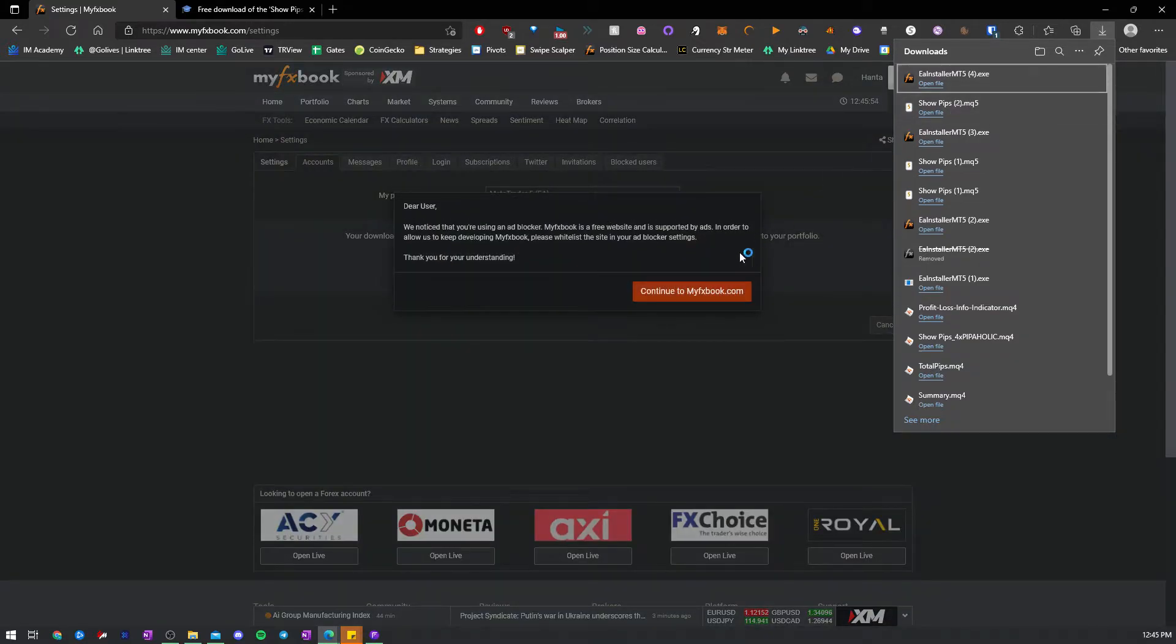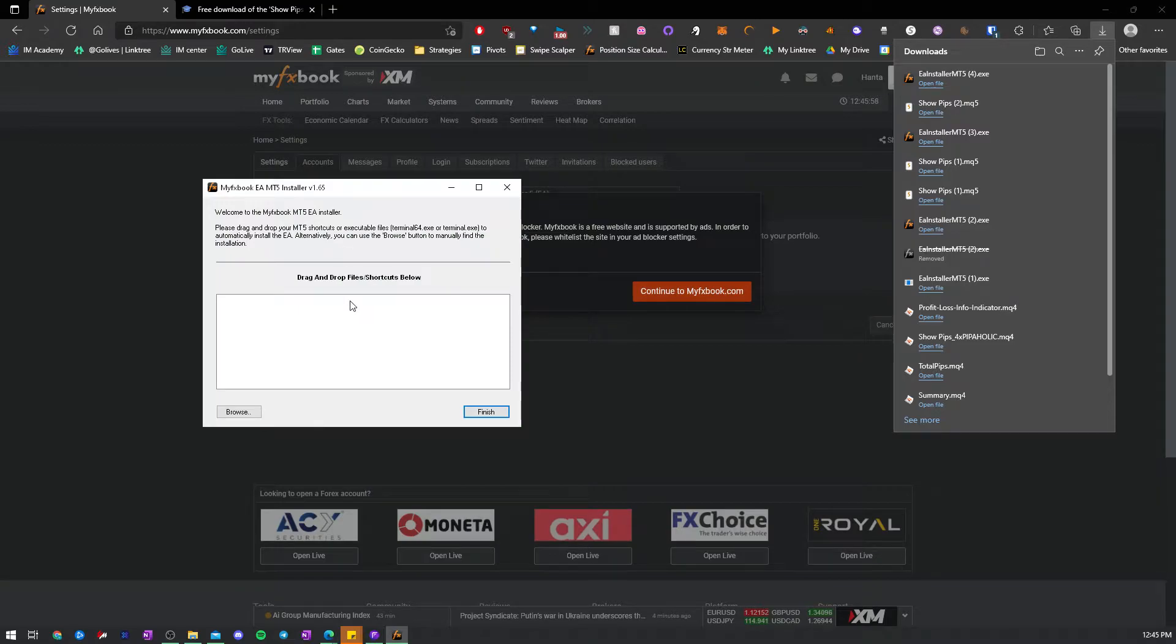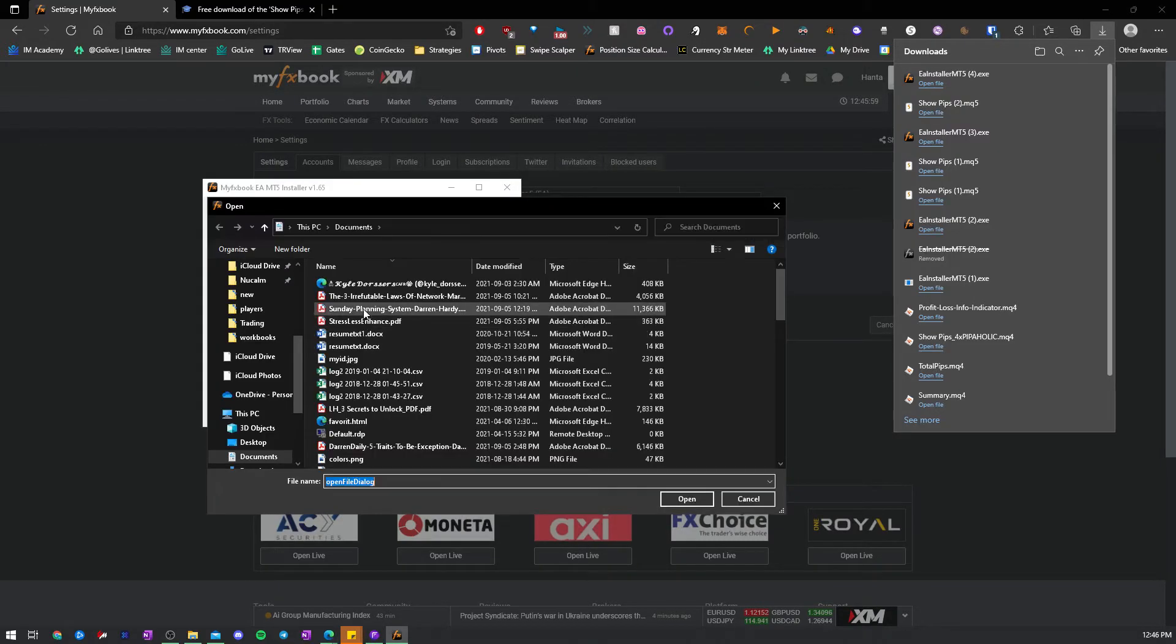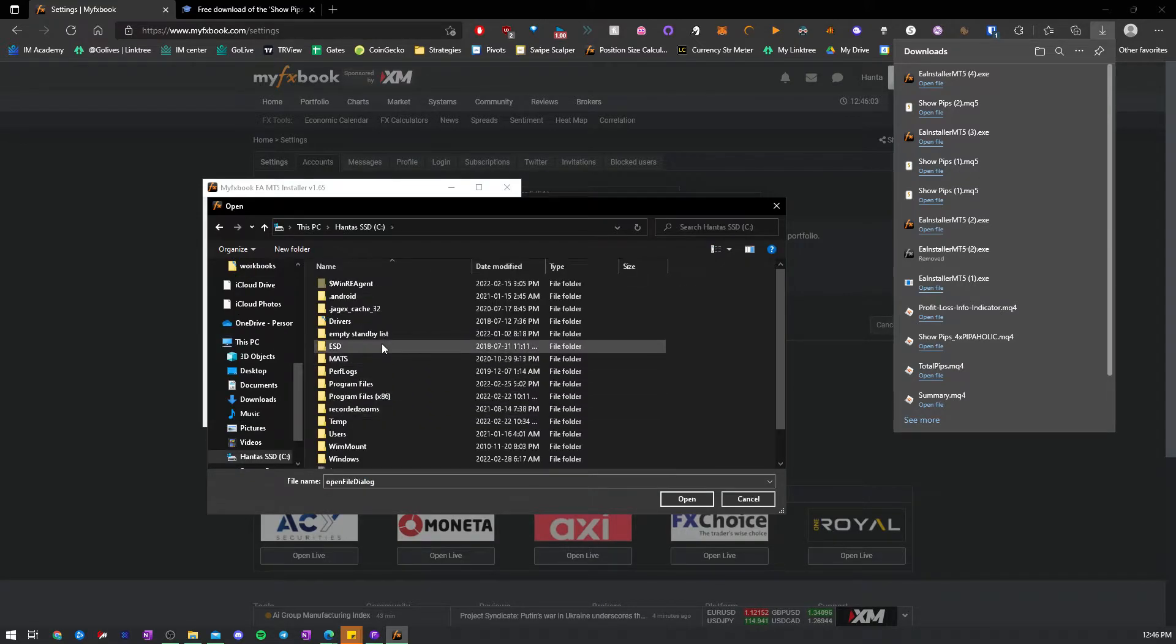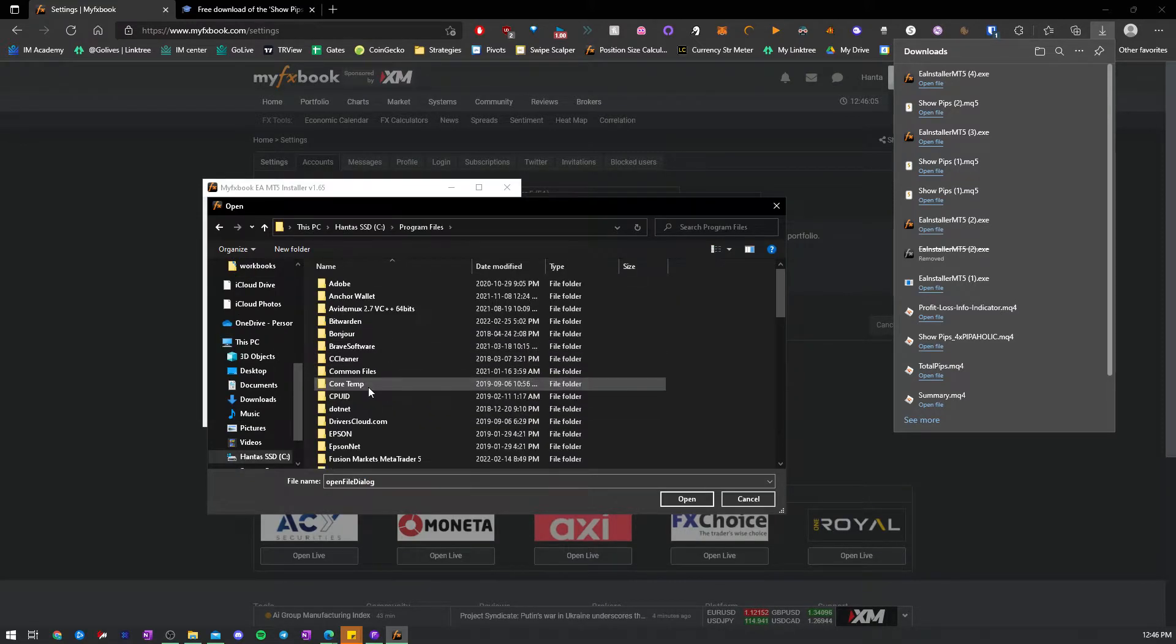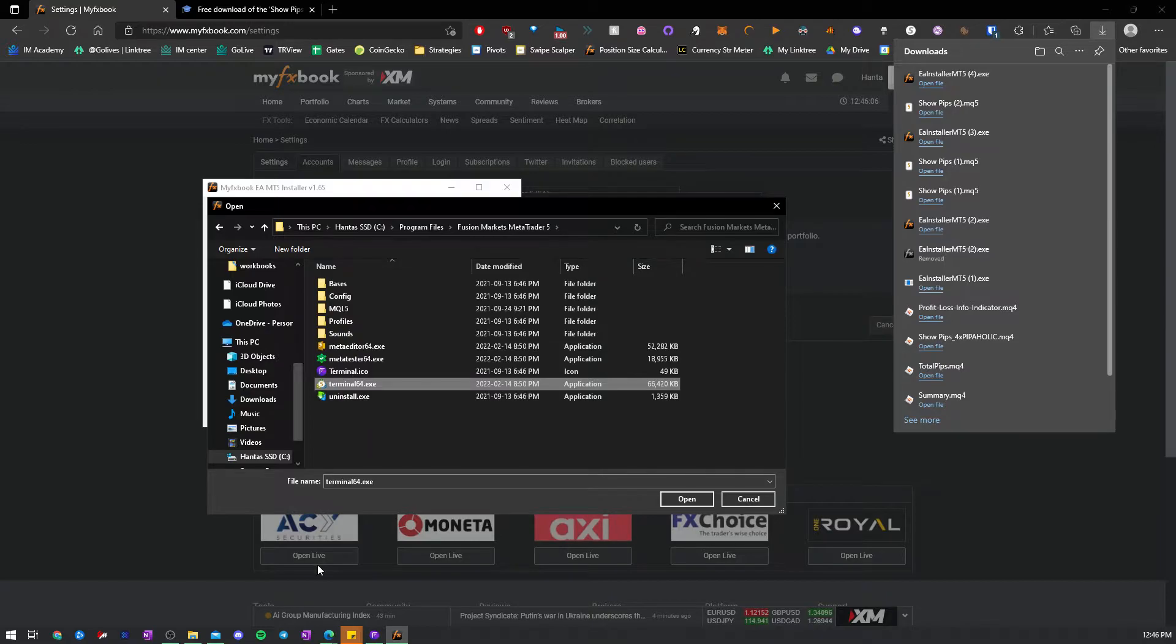You run this. Pops up with this. You're trying to find your directory for your MetaTrader. So, mine's in program files. It's right here. And then you choose the terminal.